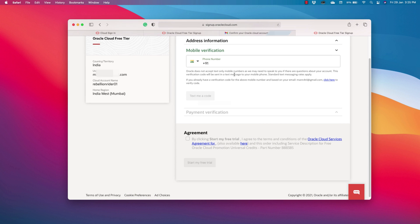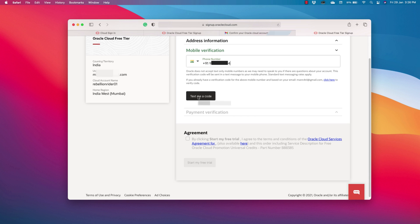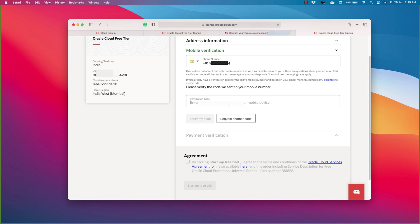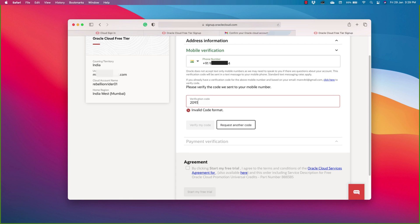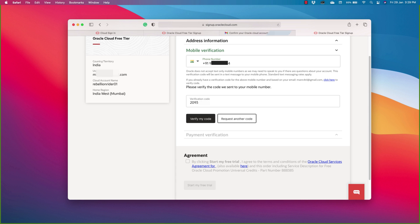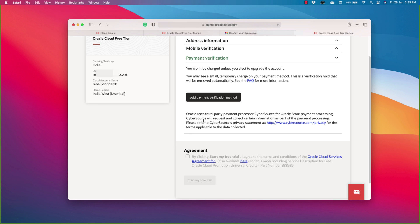Next is mobile number. Now we have to verify it through OTP. Oh yes, I got the code. Let's fill it in. Verify my code. Voila successful.